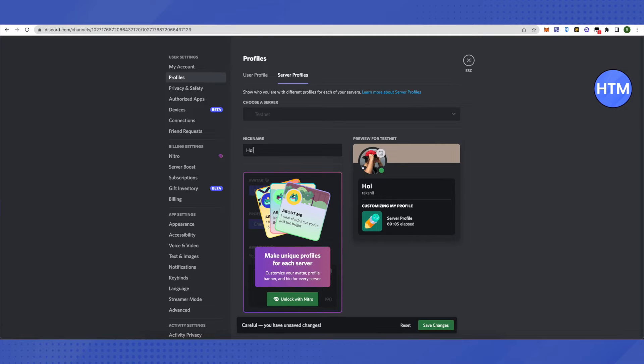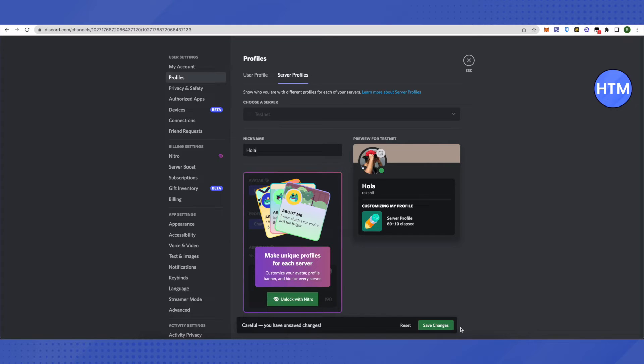You can write down any name of your choice and then click on Save Changes. That's how you do it.